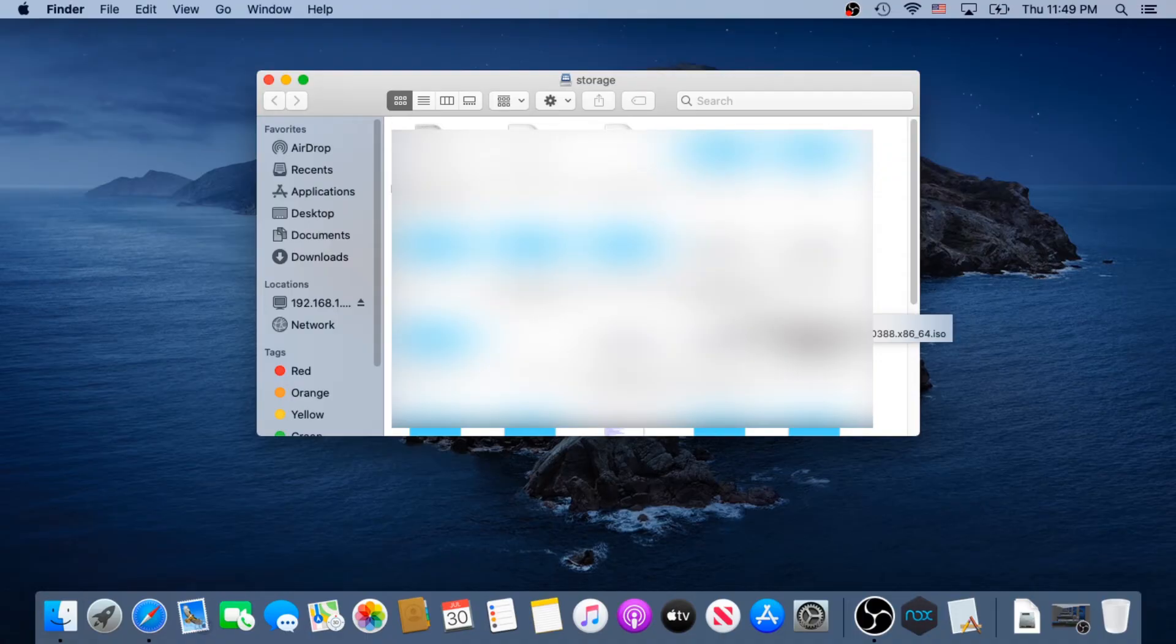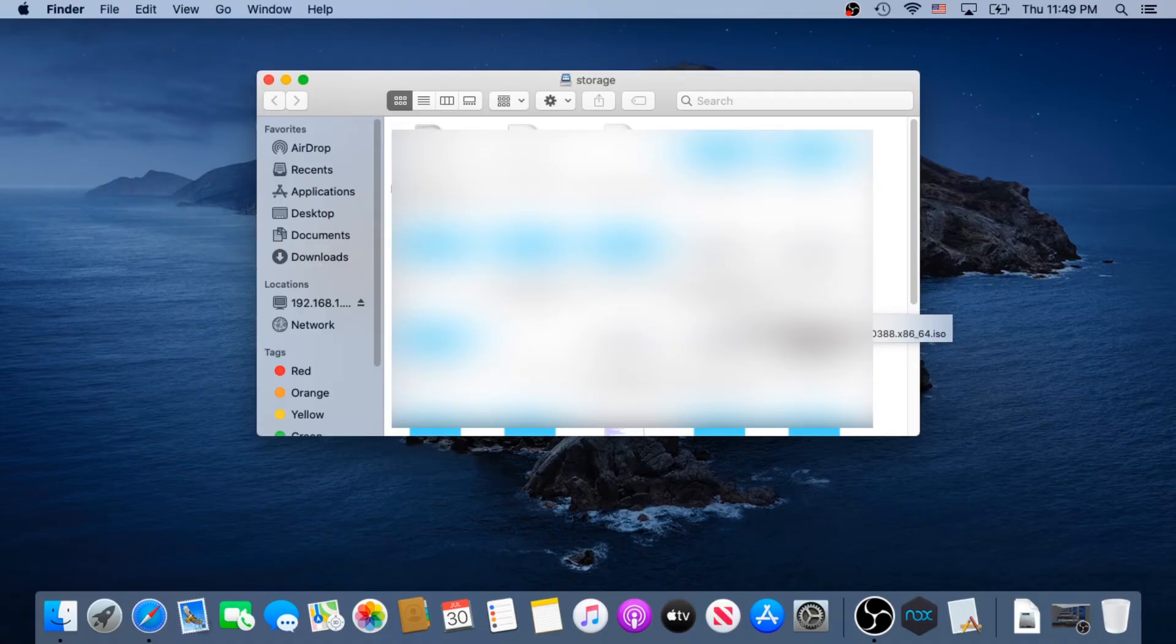But there is one more thing we need to do for it to automatically connect to your drive once you log in.